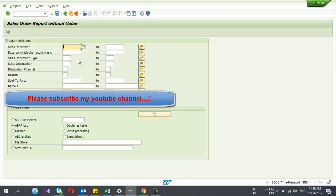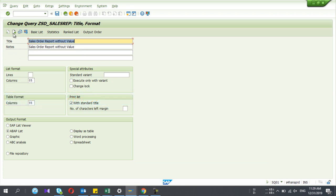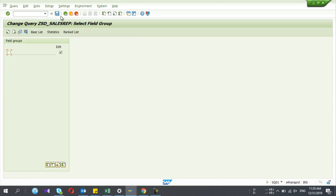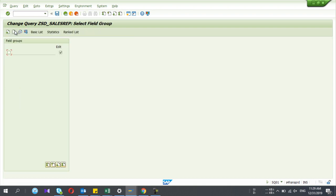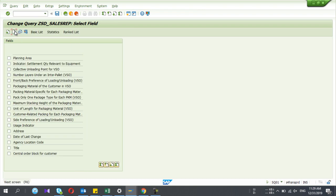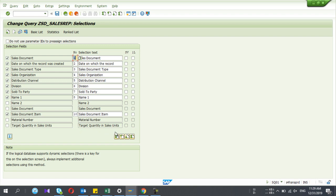Now the report is available in transaction SQ01. The report is visible here, and you can change the description and title of the report. You can also set the output format. Under the selection parameters, you can see numbers one, two, three, four — these are the order of your selection parameters. For example, the first one is Sales Document and the tenth is Sales Document Item, so the order is not ideal and needs to be changed.